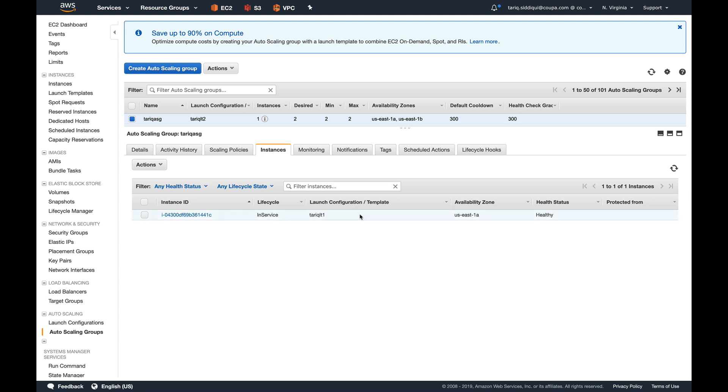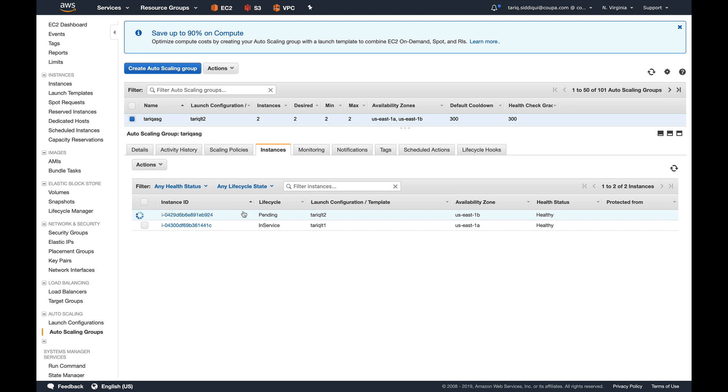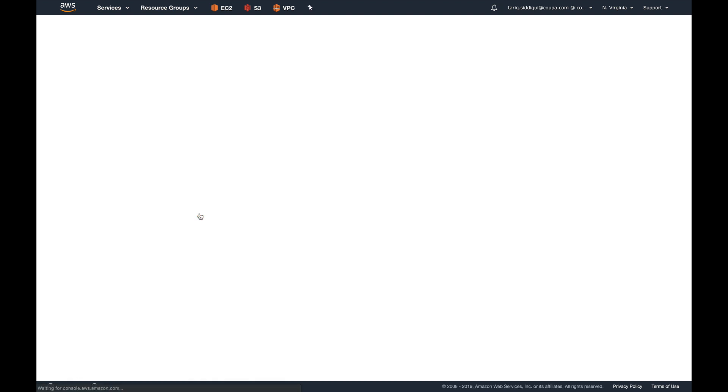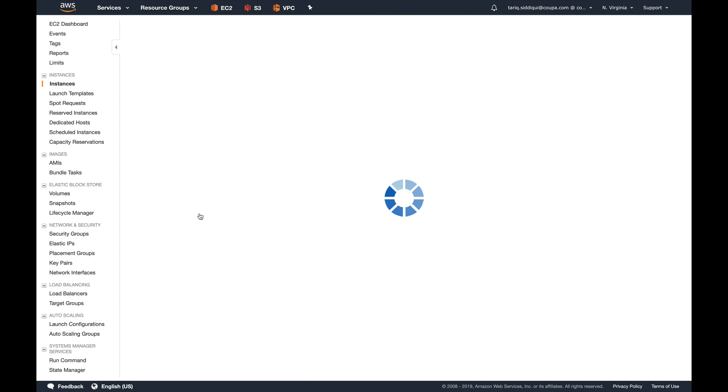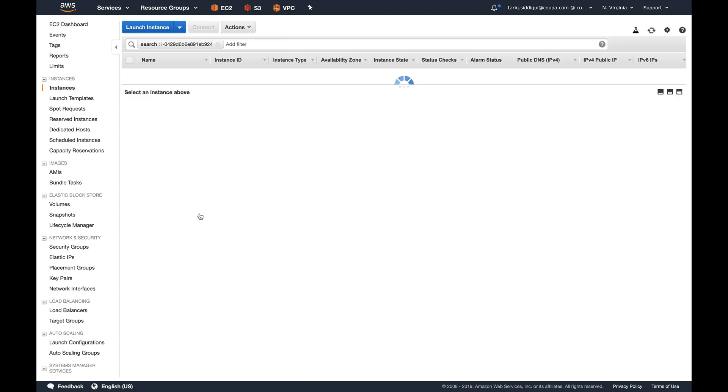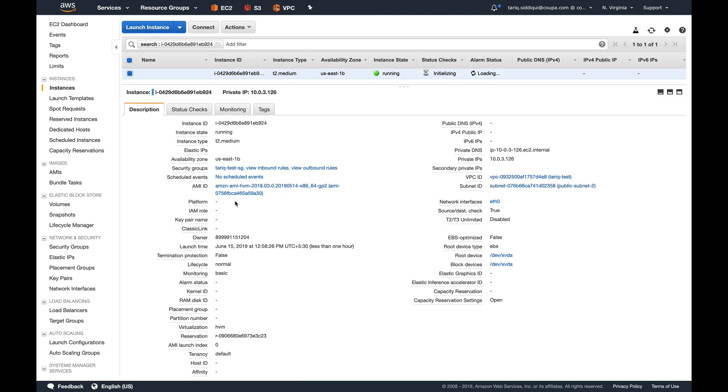So I'm going to pause this video again until that instance comes up. Hey guys, now you can see another instance has come up. It's using the launch configuration Tarek LT2. So let's see what type of instance this is. As you can see, this is a T2 medium.